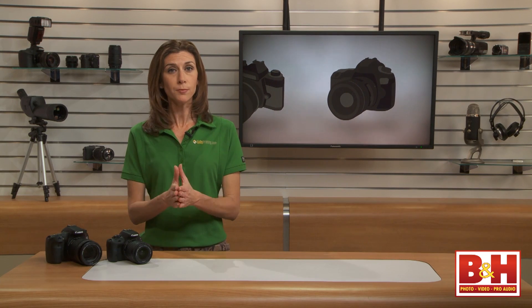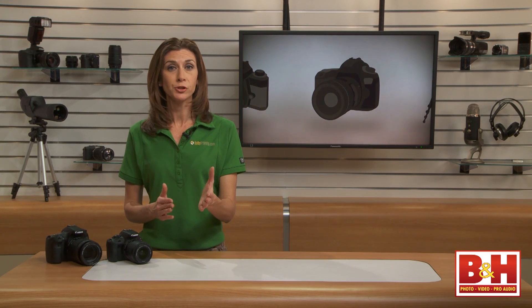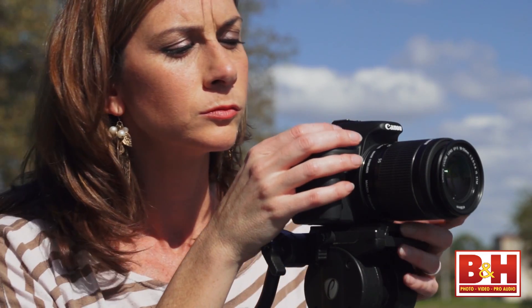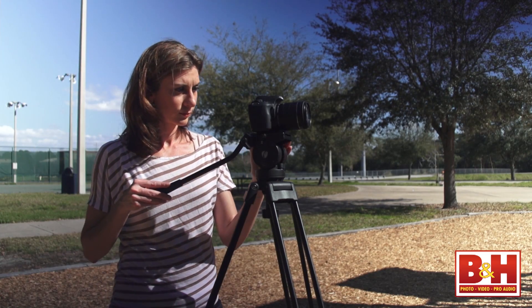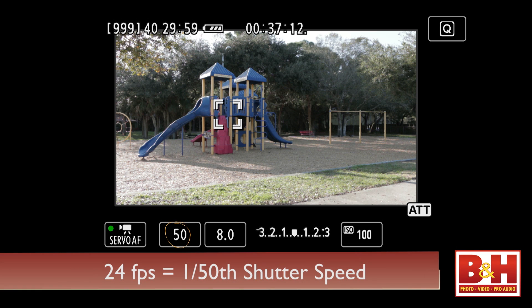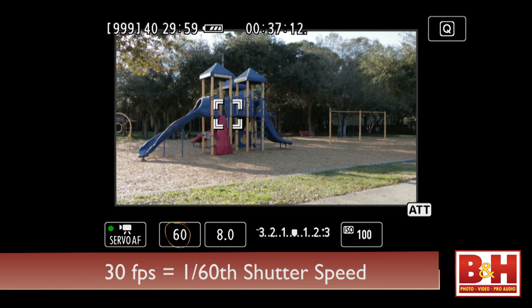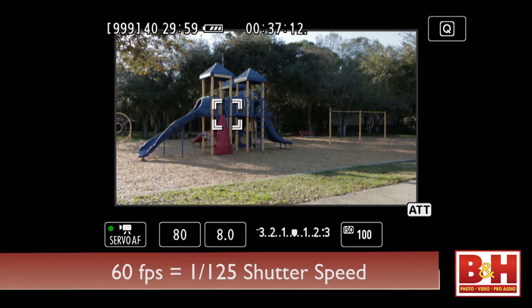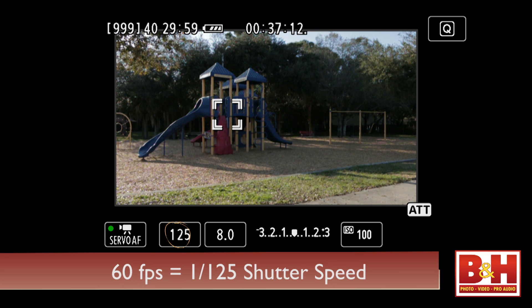If you're shooting video in any mode other than auto, making aperture and ISO adjustments are pretty similar to what you would do for still photography. But shutter speed is a little bit different. Since we're not freezing action, you'll want to pick a speed that creates the most realistic movement for any given frame rate. Generally, when shooting at 24 frames per second, you'll want your shutter speed to be 1/50th of a second, and 1/60th of a second for 30 frames per second footage. If you have the capability to shoot 60 frames per second for high-action footage, then set your shutter speed to 1/125th of a second.